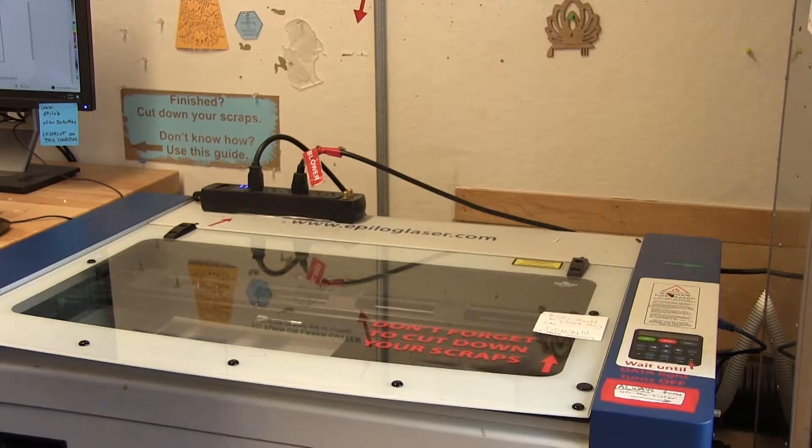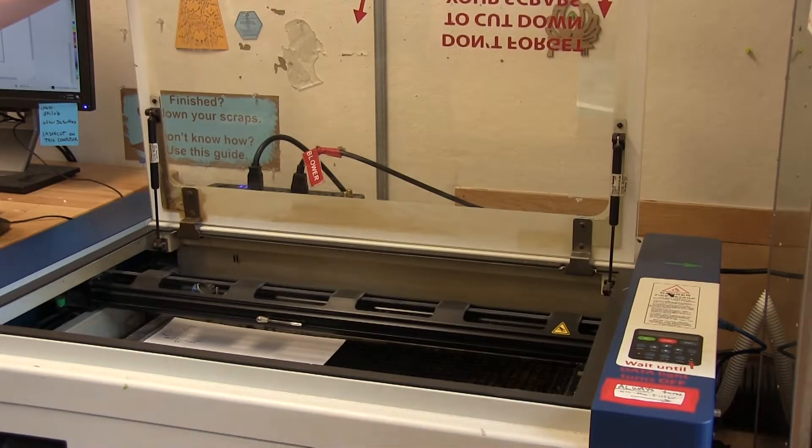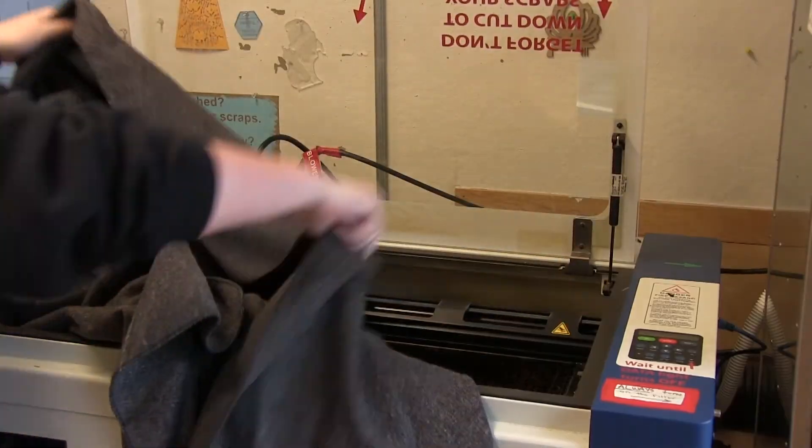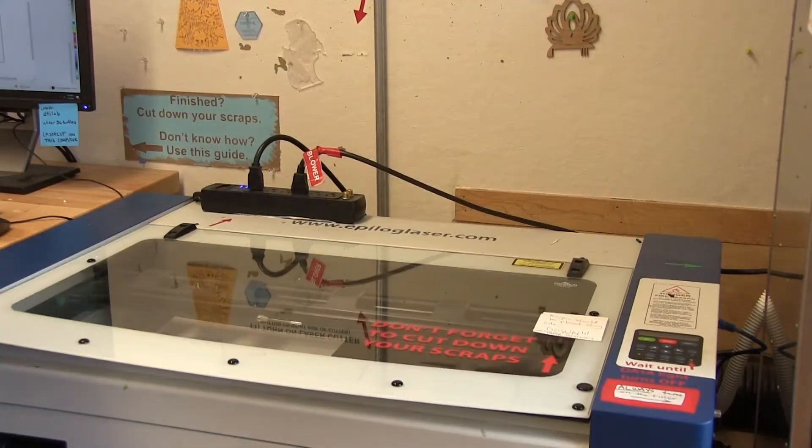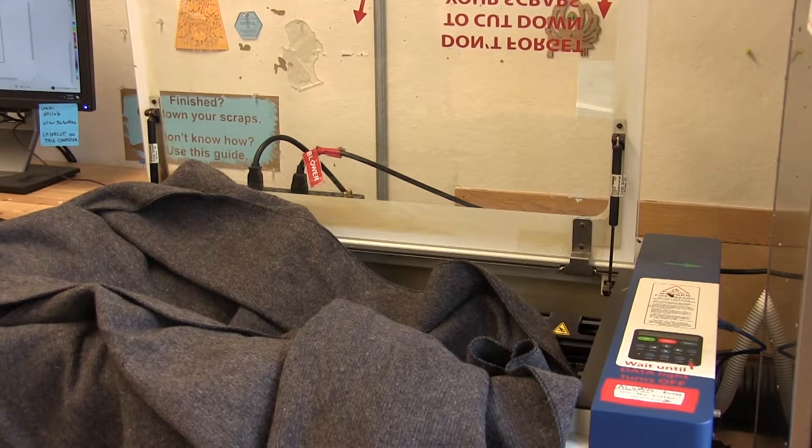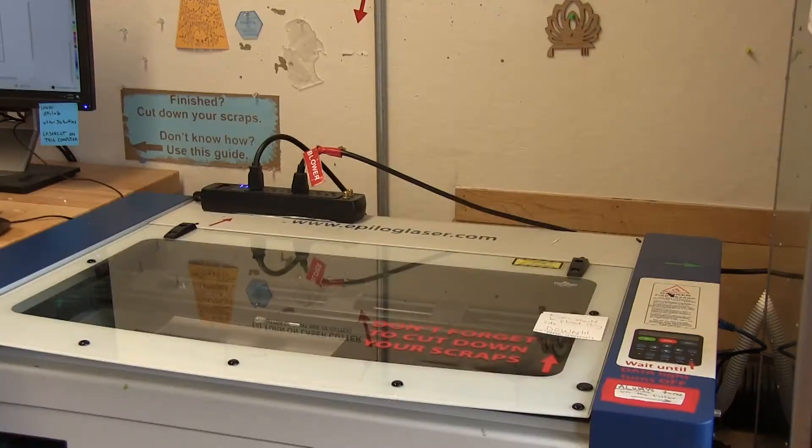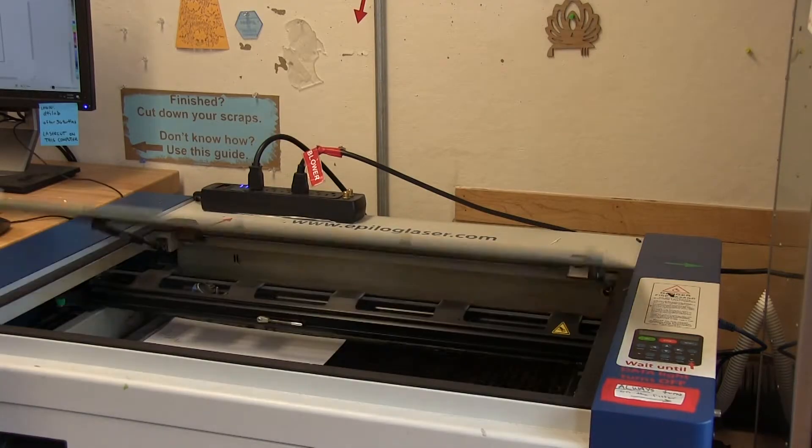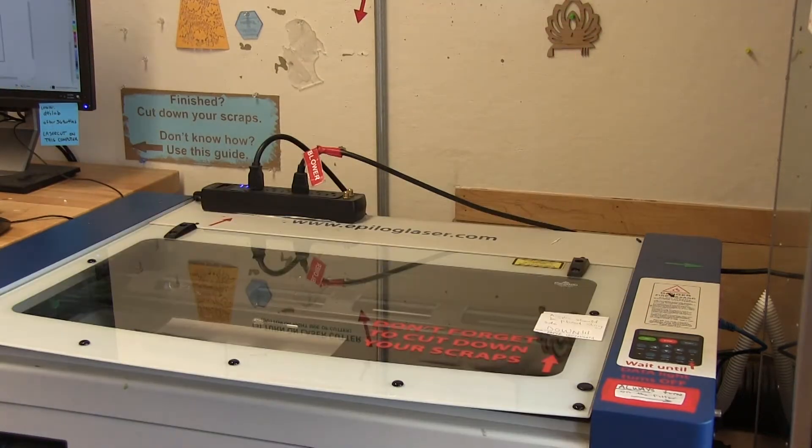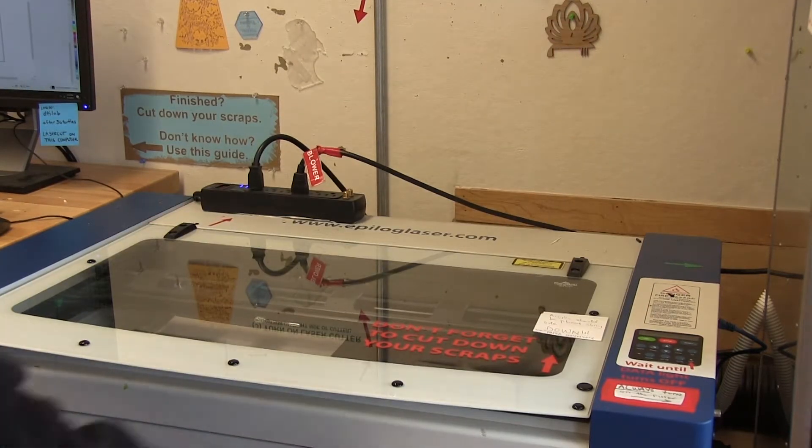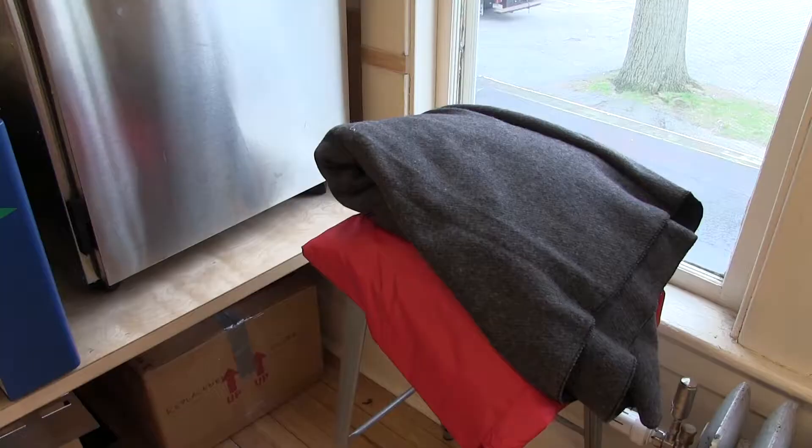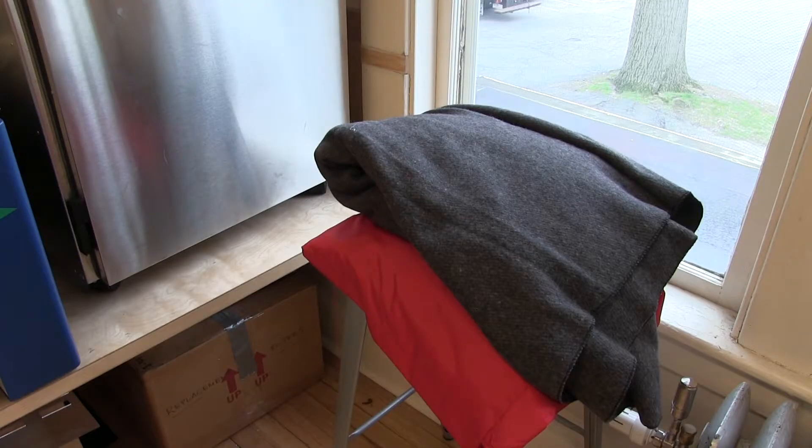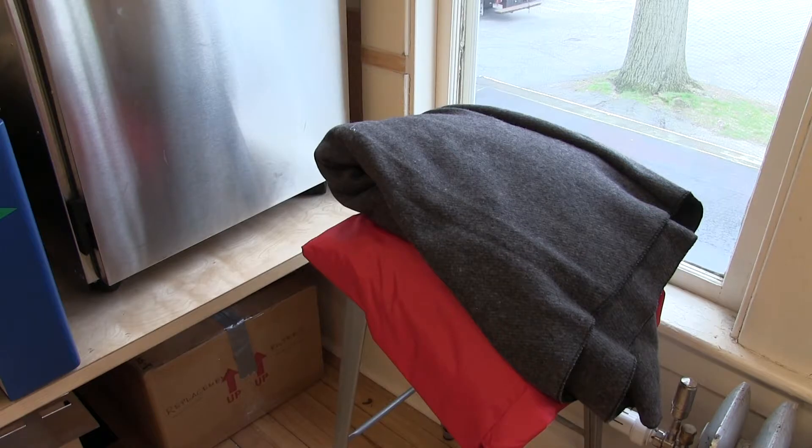Open the lid to the laser cutter, drop the fire blanket in, and close the laser cutter again. This will smother the fire. Fire averted! Opening the lid will also stop the laser cutter, as well pressing the stop button. There's a fire extinguisher outside the door, as well as the fire blanket right next to the laser cutter in case of emergencies.